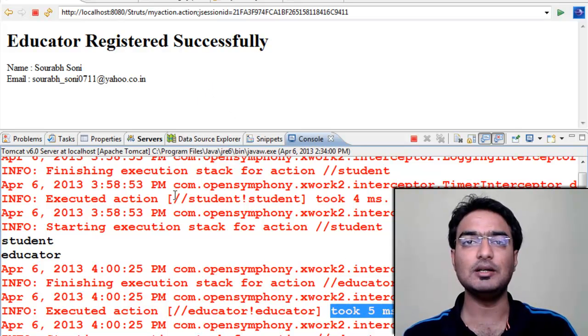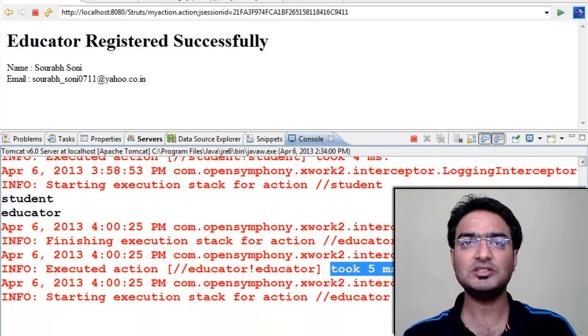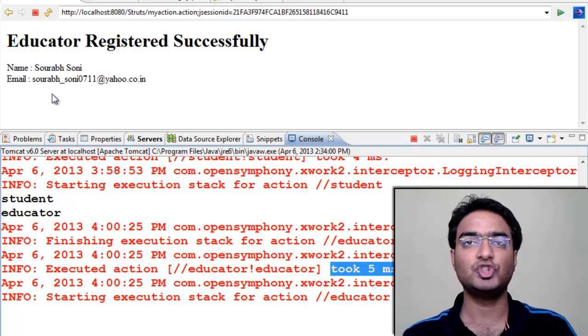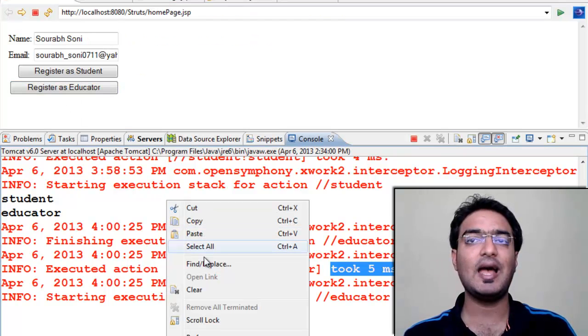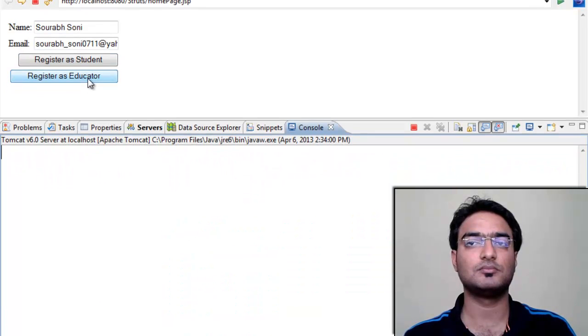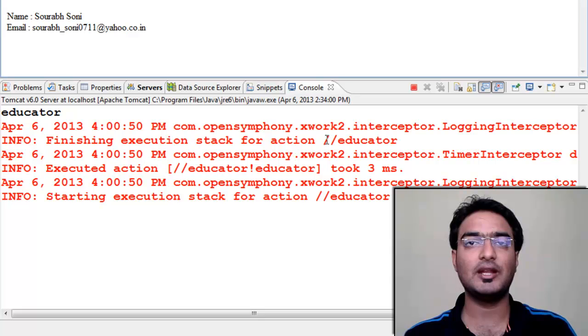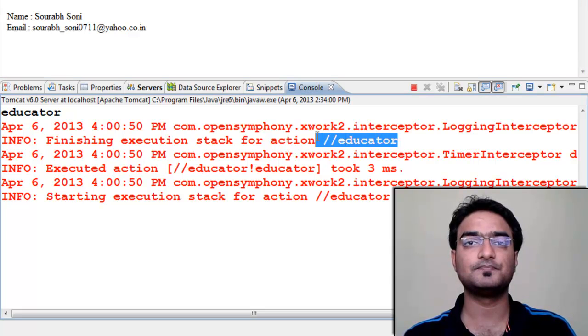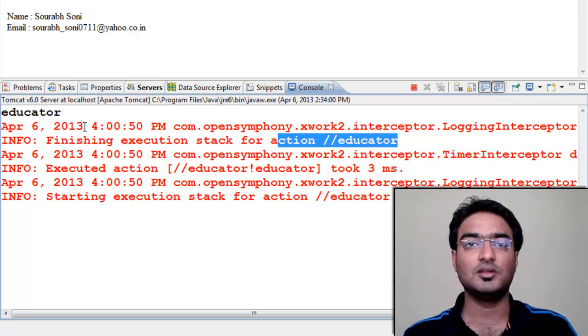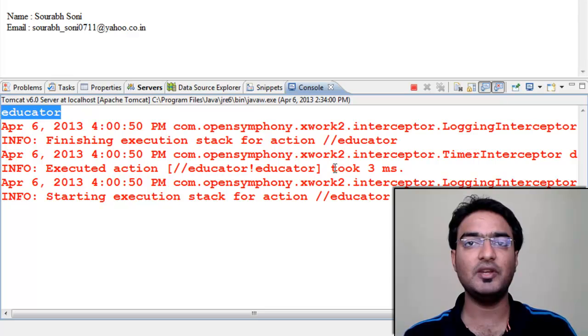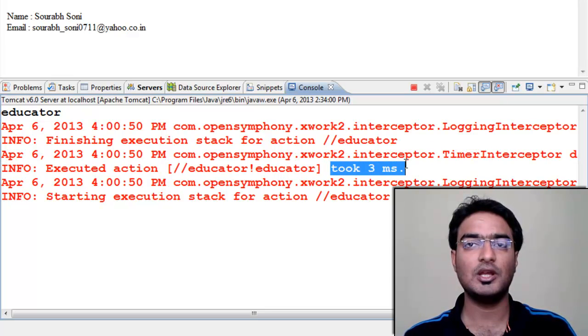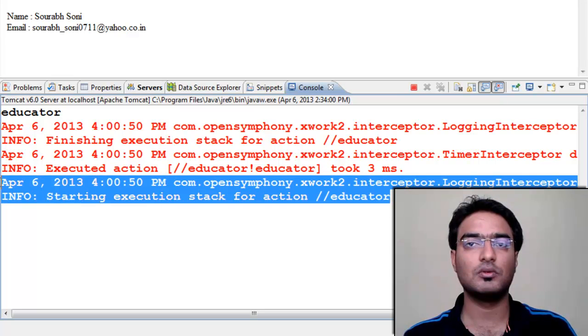You can notice the interceptor lifecycle. First, interceptor preprocessing. So we got logs that we invoke action method. Then we got educator as we gave the output in our execute method. Then we got the timer, and again the logger for post-processing.